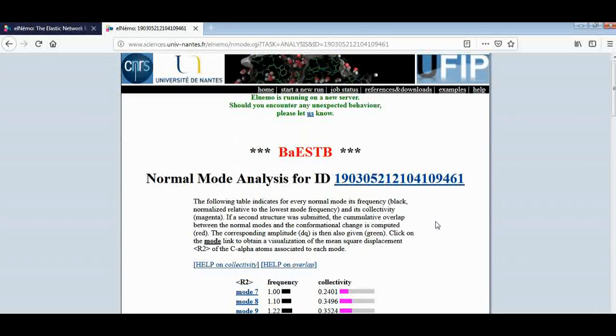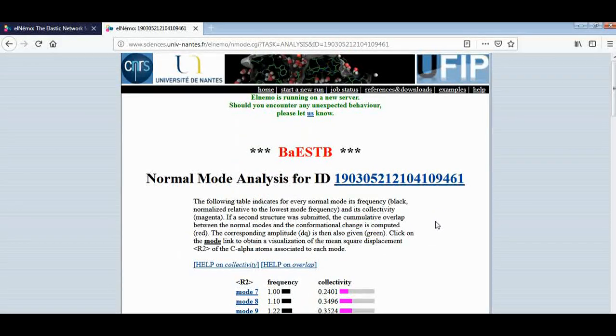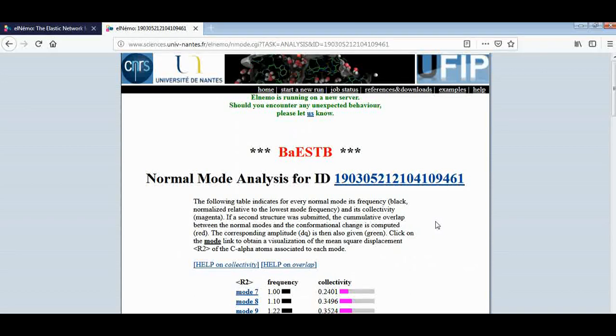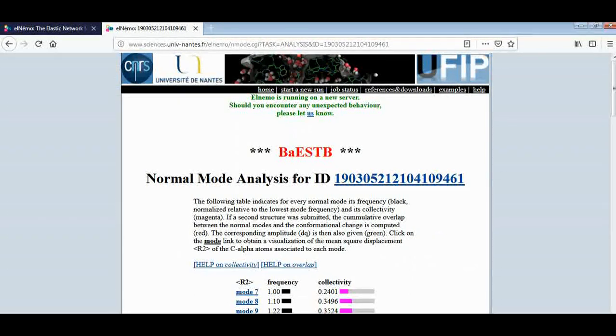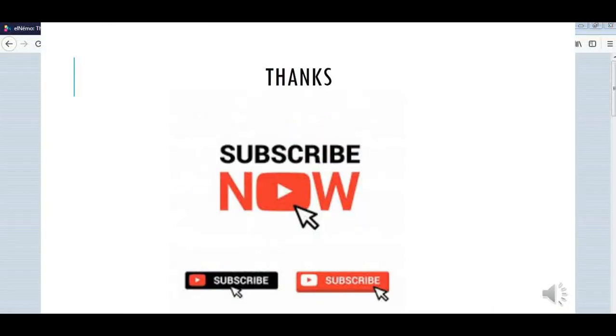If you like to watch this type of video, please do subscribe my channel. In this way you can check the elasticity of any protein. Thank you so much and don't forget to like this channel and subscribe. Thank you.